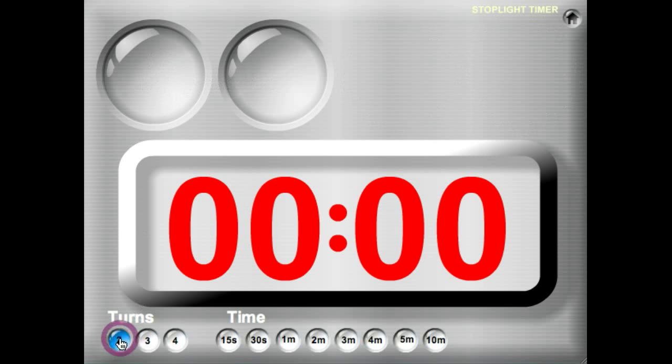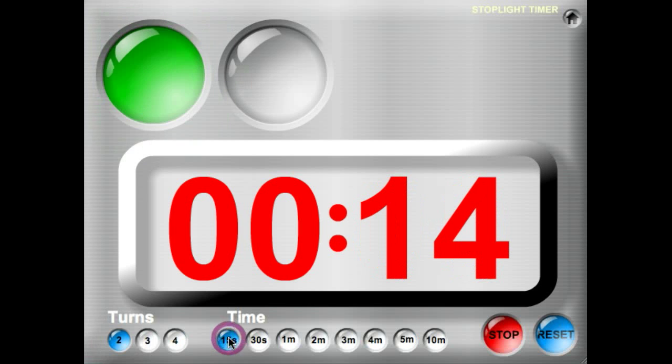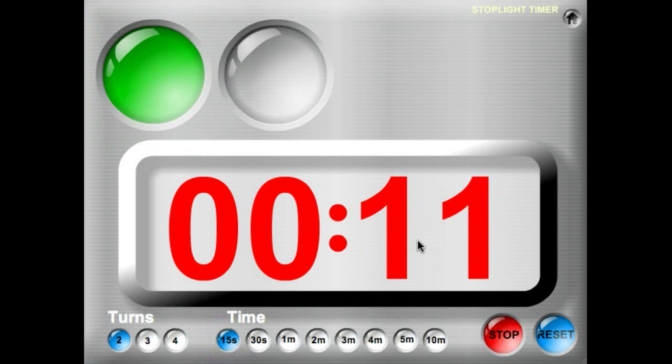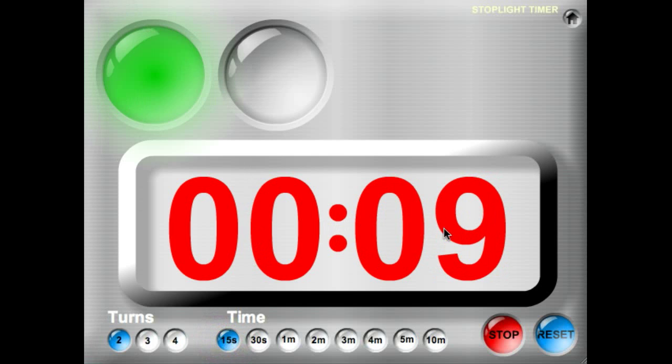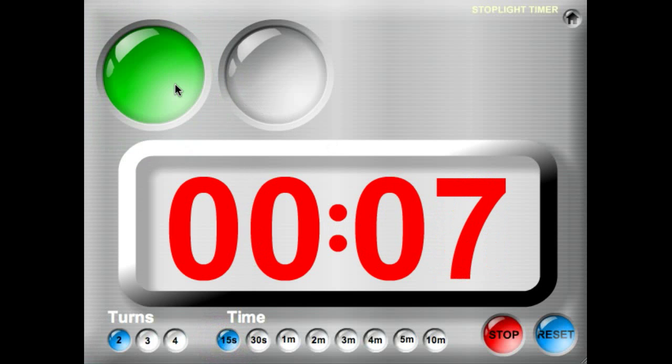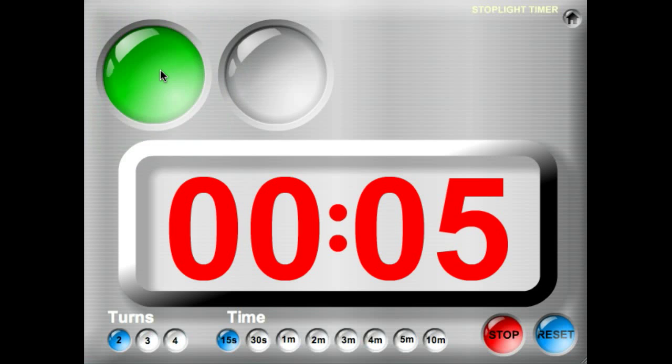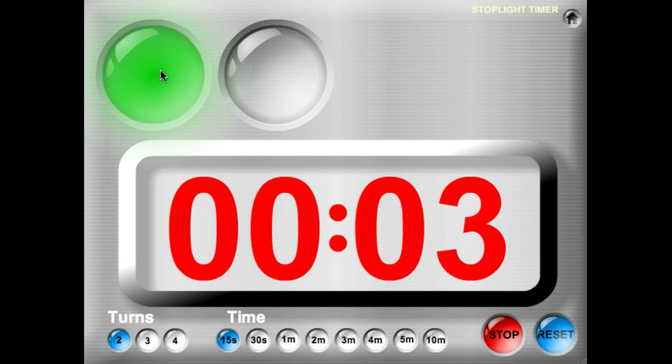We're going to do two turns, and we'll give them 15 seconds apiece. The clock face will count down. Student number one has a green blinking light.